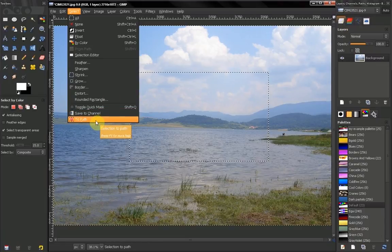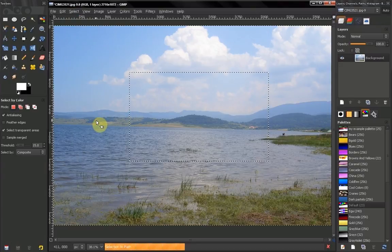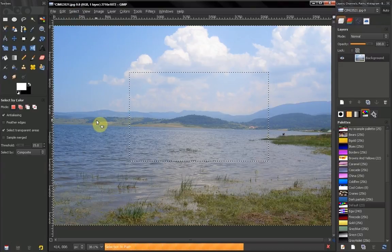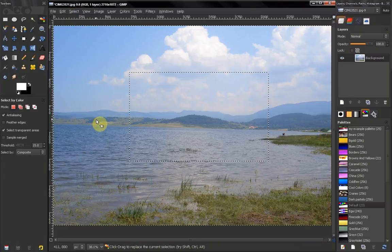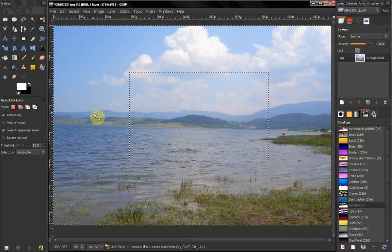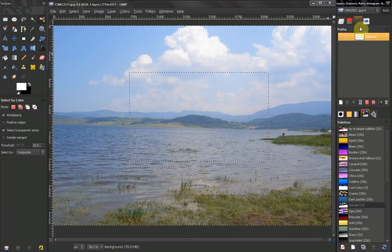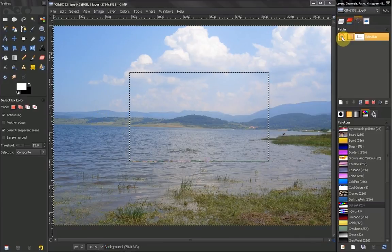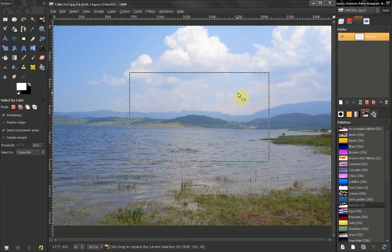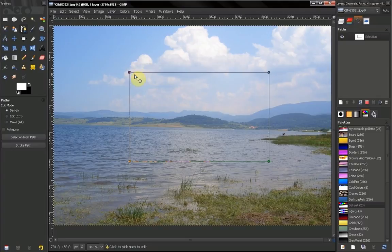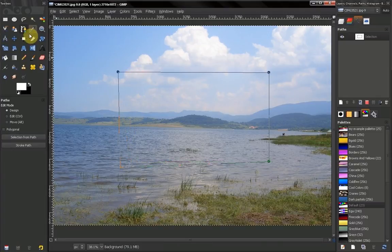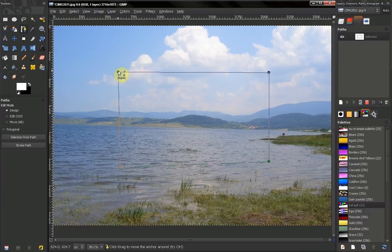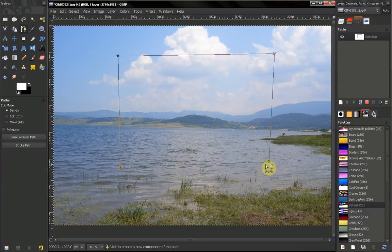Or you can transform this selection into a path. Let's deselect for a moment. We have our path tool and this is our path now. And we can adjust that path. We will talk about paths in our next video. They are also very powerful and important tool in selecting and creating graphics.